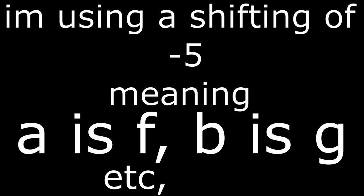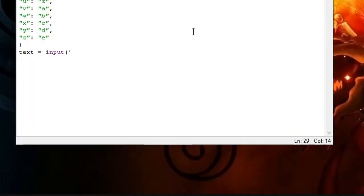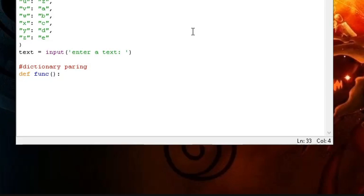Once we have the shift in number, referred to as a key in ciphers, we can start writing it. To begin with, we need a dictionary to refer to a letter where our normal alphabet and our changed alphabet is stored. I already got the dictionary because it takes too long to write.